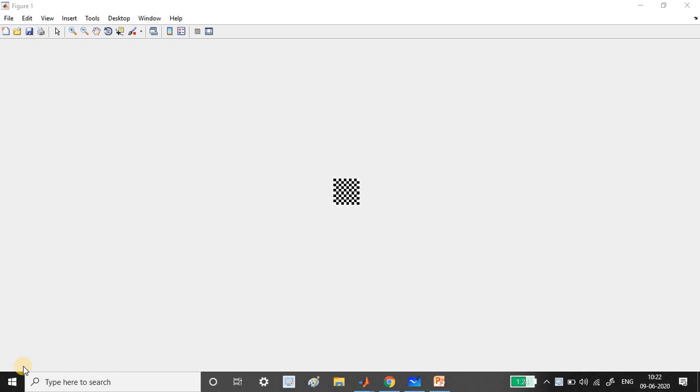Hello everyone, welcome back to the channel. This is the 100 day challenge on MATLAB. Today we are going to see how to create this chessboard matrix. This is a matrix I have shown in the image format.